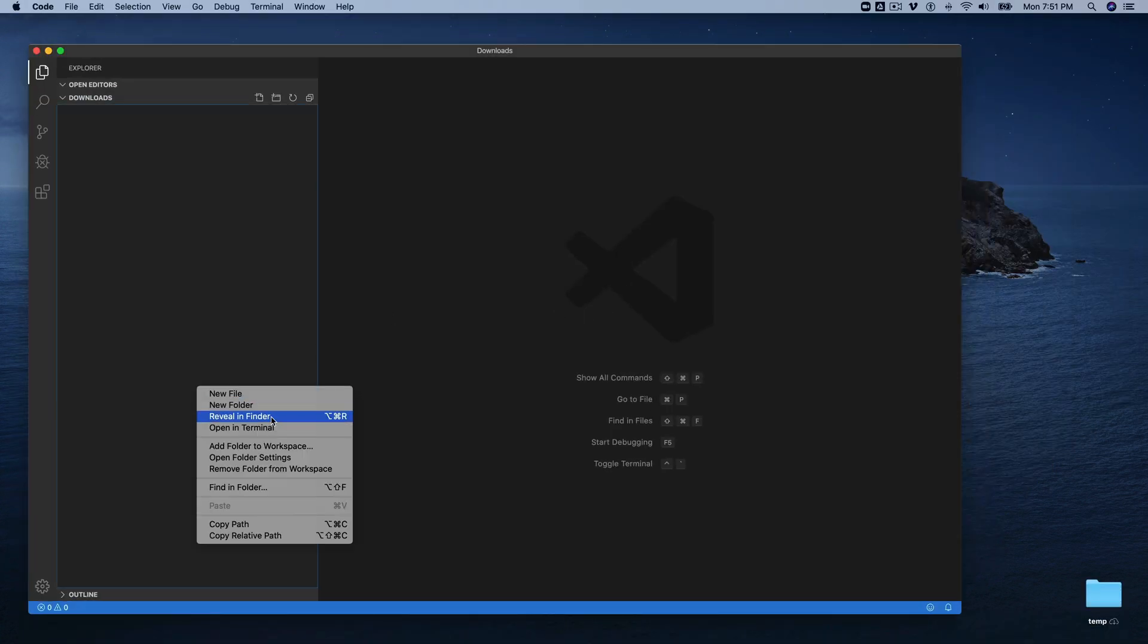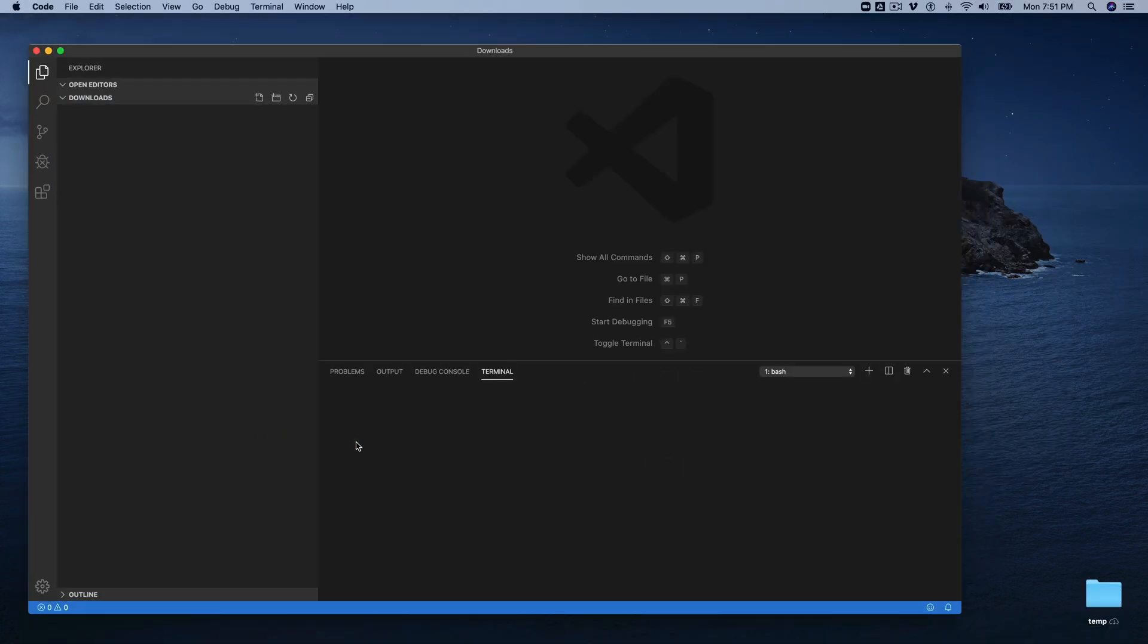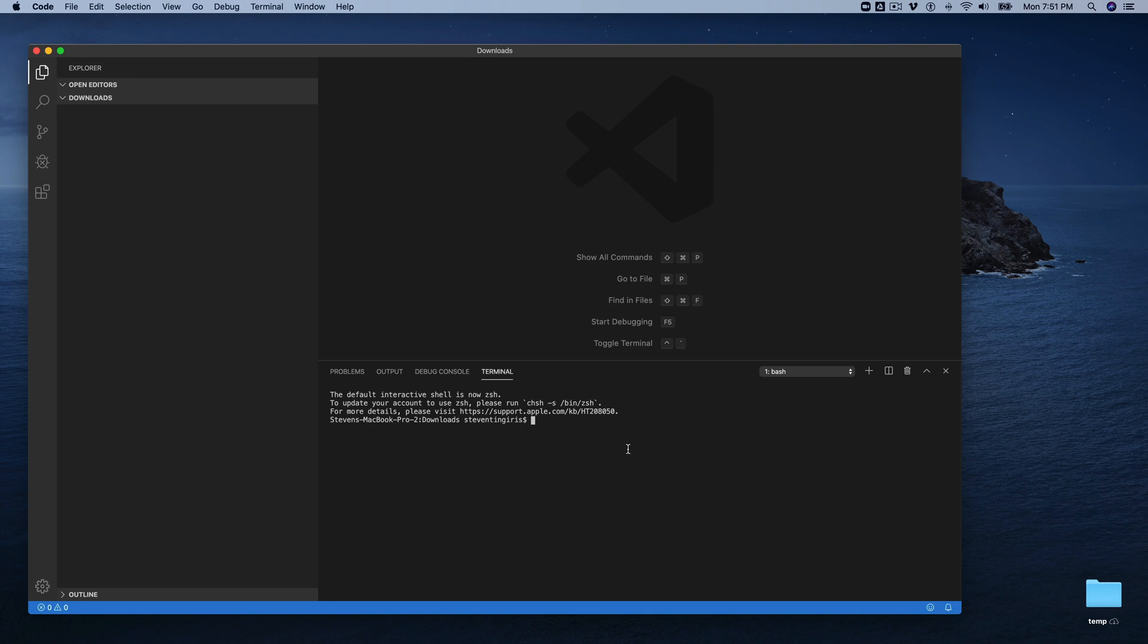So you need to have the Ask CLI installed and configured before you can do any of this. If you don't have the Ask CLI installed, I'll leave a link to another tutorial that works through installing and configuring it. But you want to make sure you can just do Ask-version, and that will give you the version of the CLI that you have installed. In my case, it's 1.7.17.